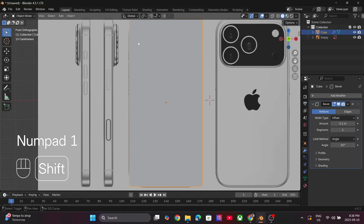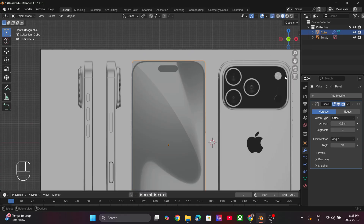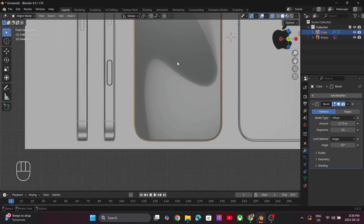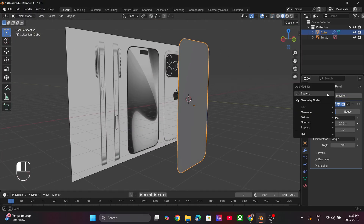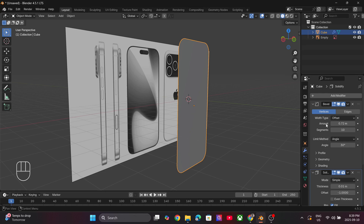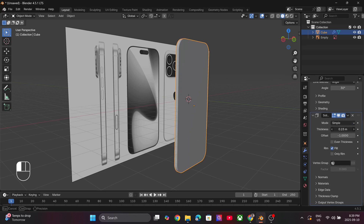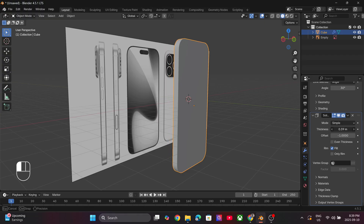Increase the amount of vertices and segments until the plane matches the reference image. Once you are satisfied with the overall shape, go ahead and apply the Solidify modifier to add some thickness to the plane. Increase the value of the thickness to roughly match the reference image.